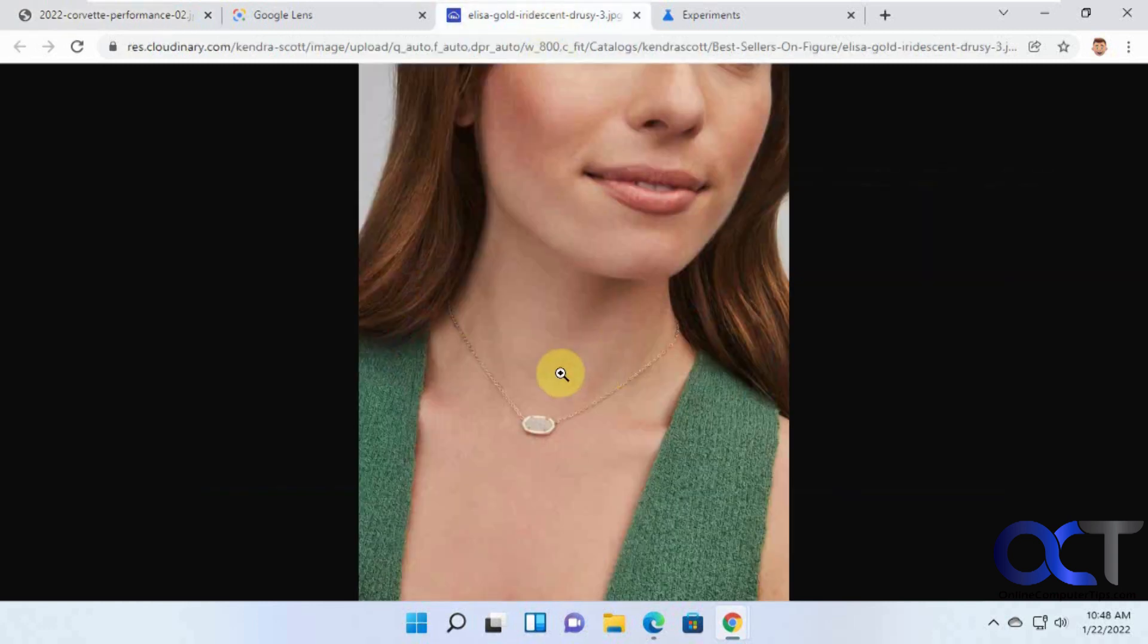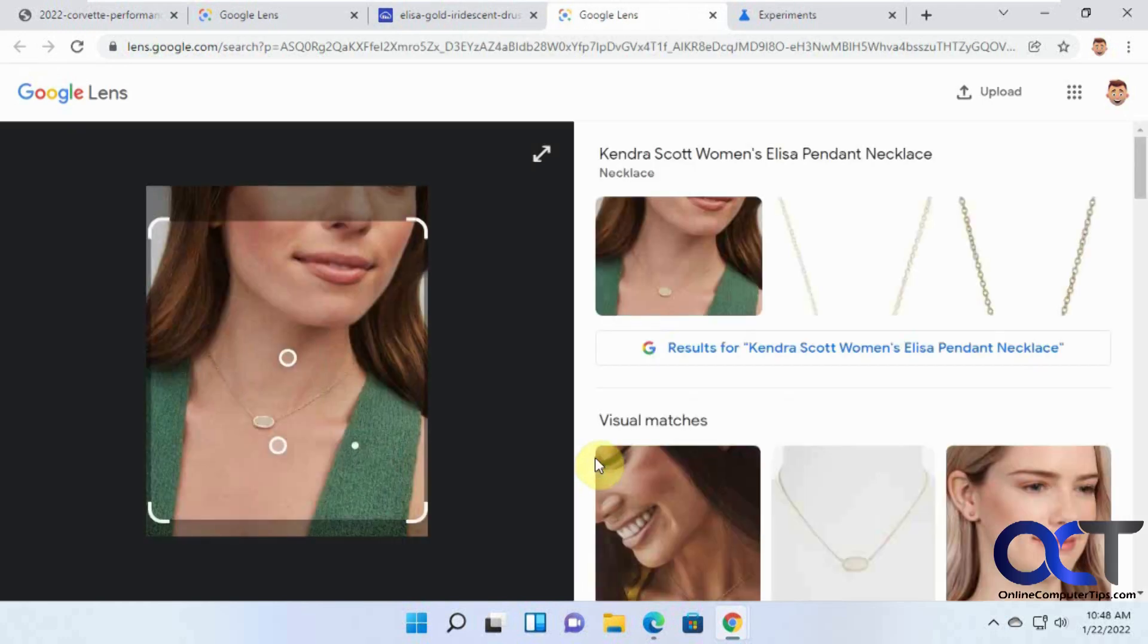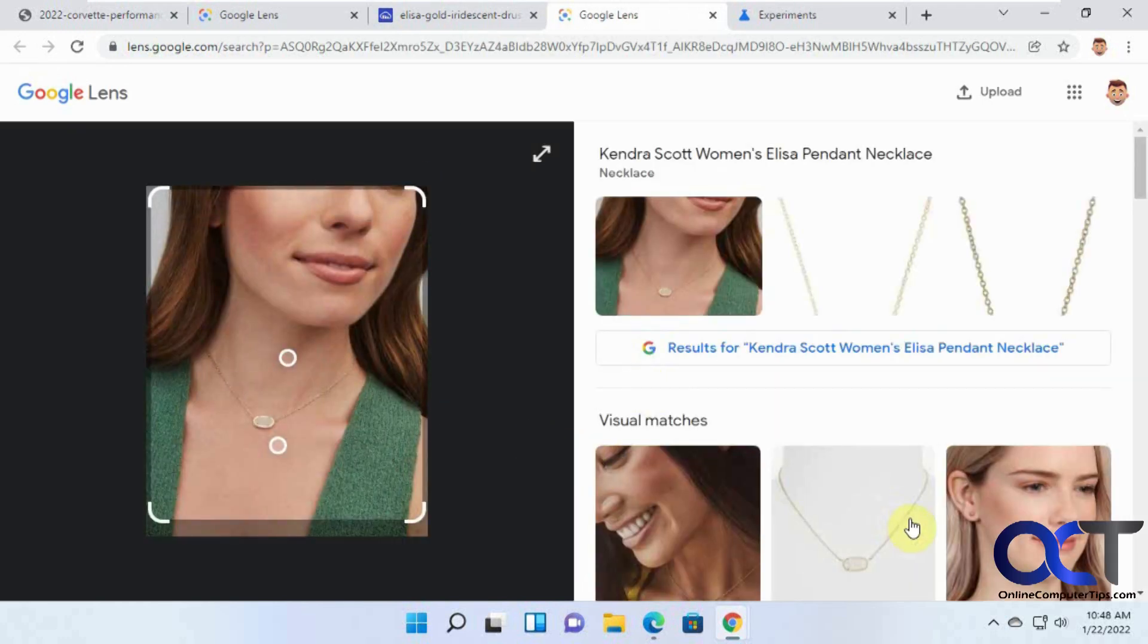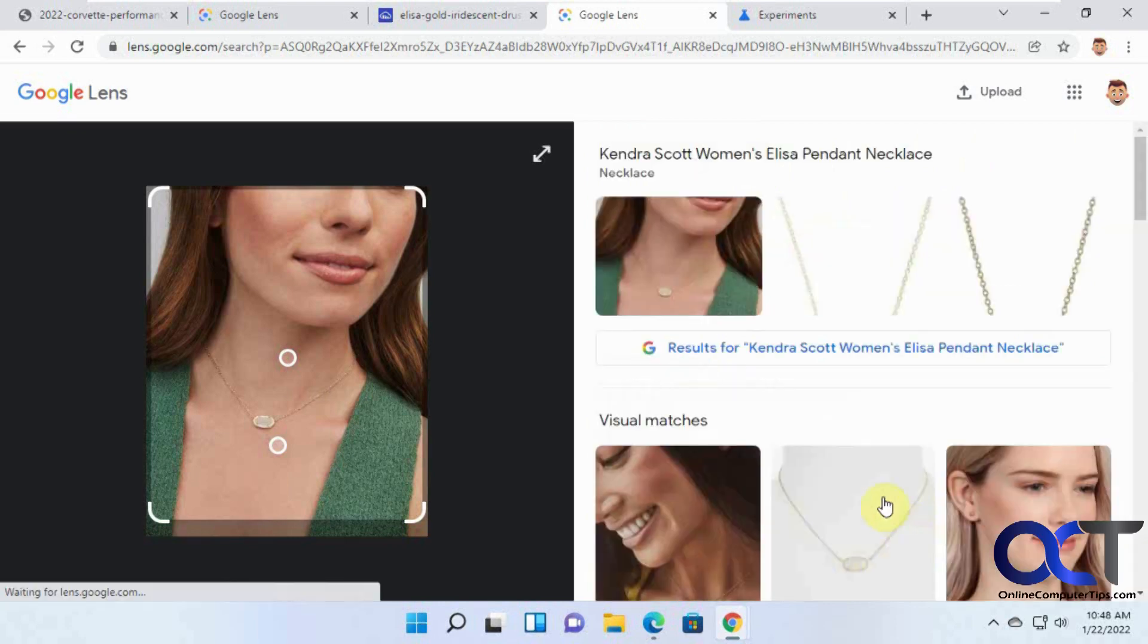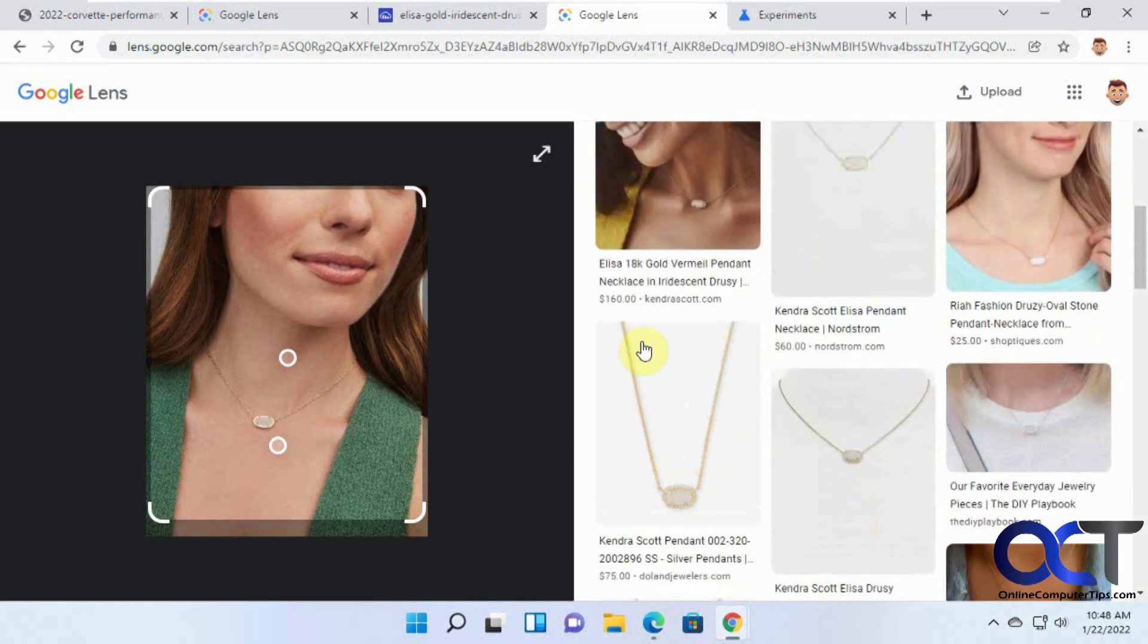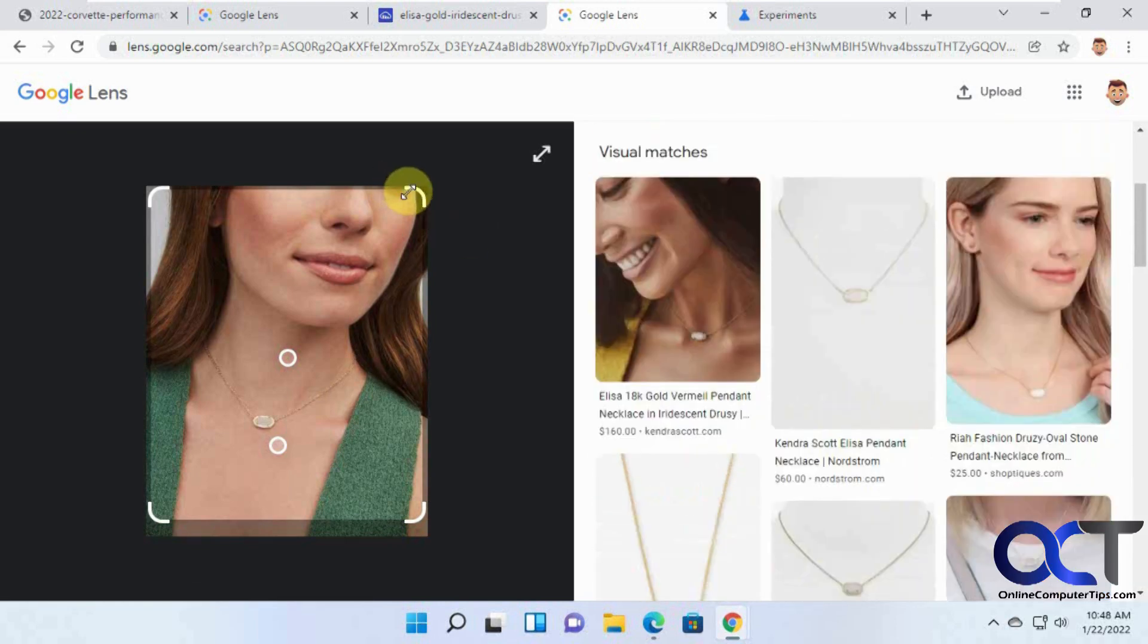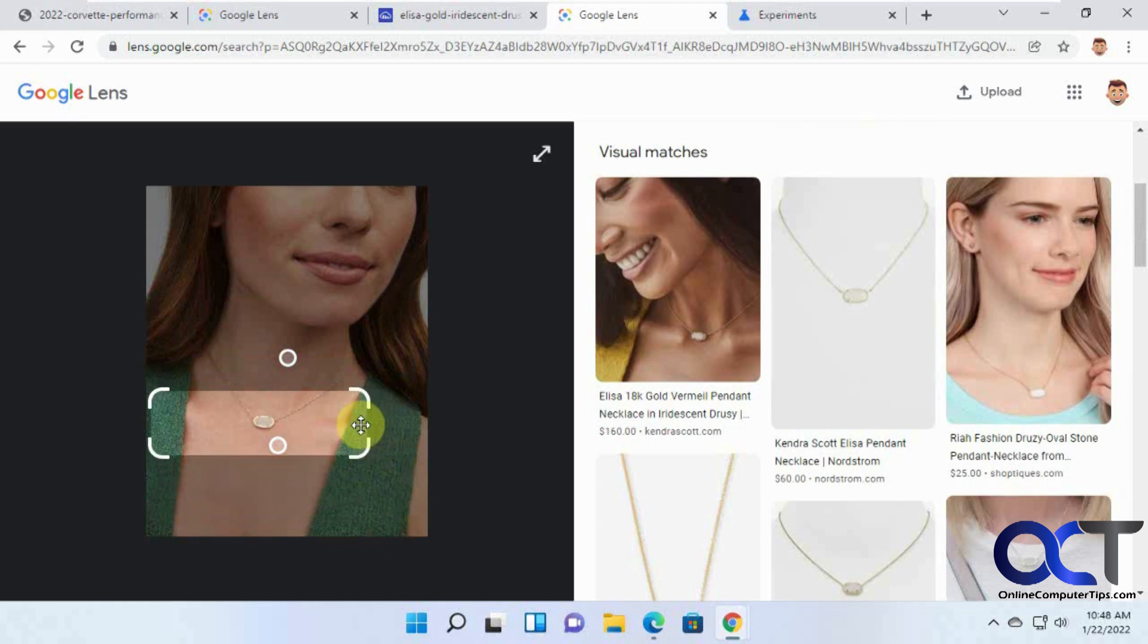I was going to have another example here. Let's say we have this necklace. I just want to show you a little bit more how it works here. I could either search for the whole picture with the face and find similar results here.